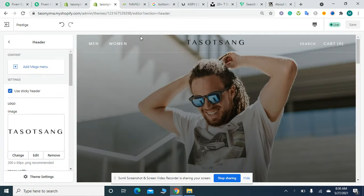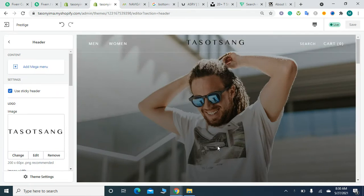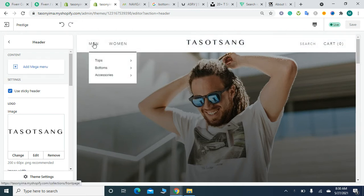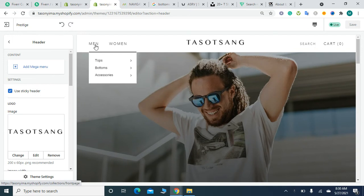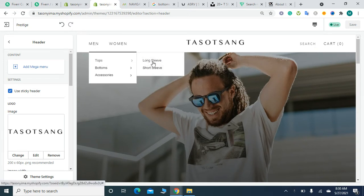I have already installed and customized this theme. Currently, the menu is simple. The Men section has categories like Tops with subcategories Long Sleeve and Short Sleeves, and Bottoms with Jeans, Trousers, and Baggy Pants.